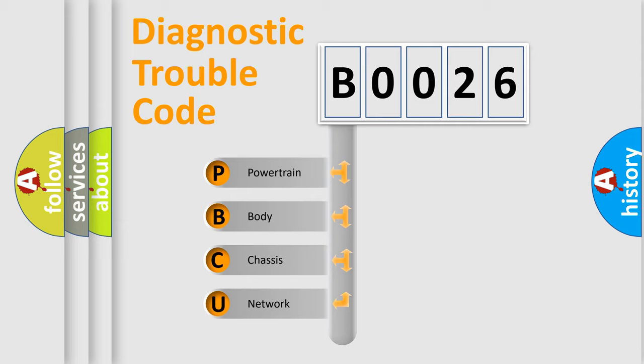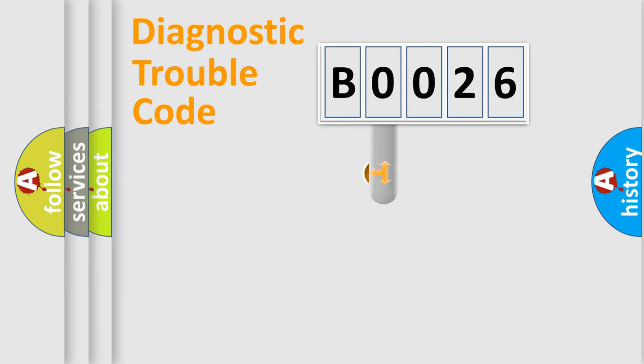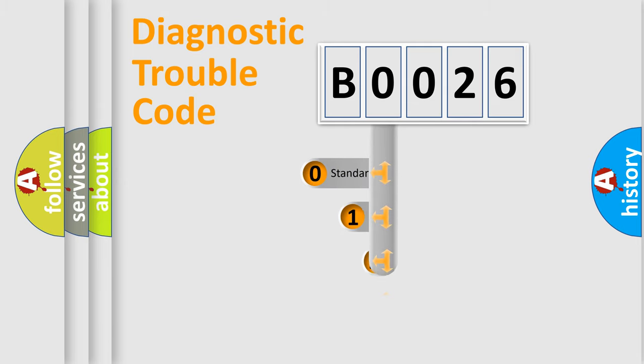We divide the electric system of an automobile into four basic units: Powertrain, Body, Chassis, and Network. This distribution is defined in the first character code.